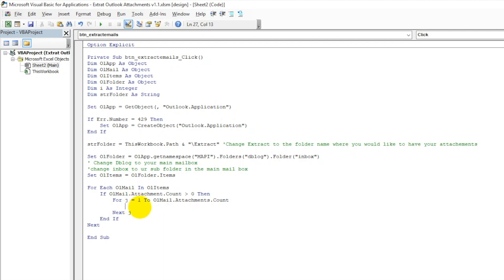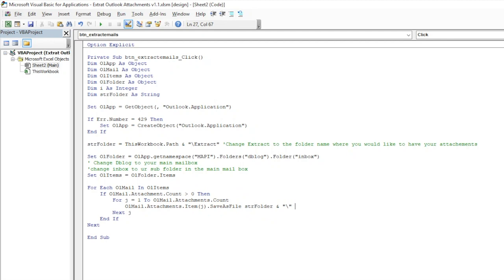For each attachment, write: ol_mail.Attachments.Item(j).SaveAsFile — this is the full syntax. For the save path, use the folder string variable with a backslash appended, then the file name: ol_mail.Attachments.Item(j).FileName. This saves each attachment to our defined export folder with its original file name.